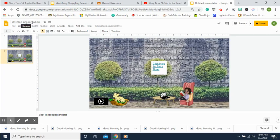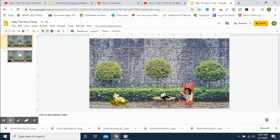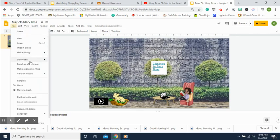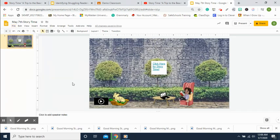Let's name the file — it's May 7th, so we'll call it 'May 7th Story Time.' Now go to File, Download, and download it as a PNG image. There it is — 'May 7th Story Time' saved as a PNG.